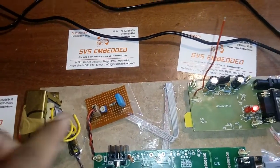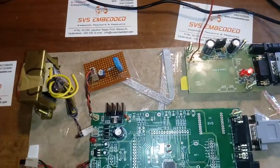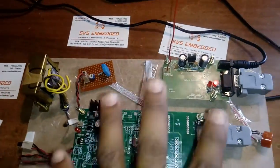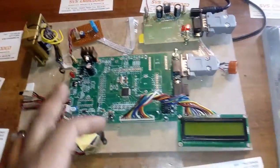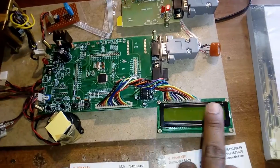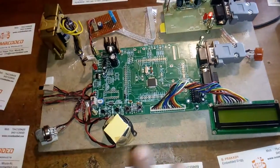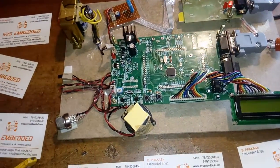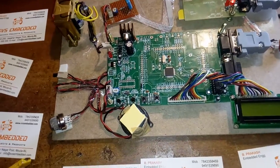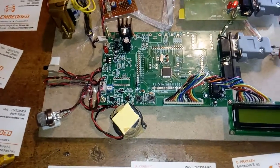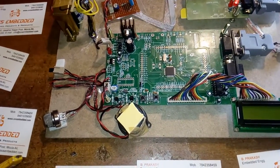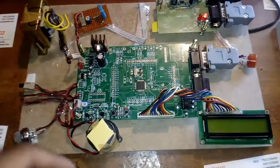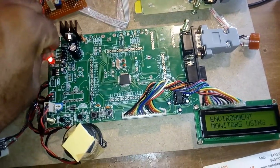Now I am giving power supply to this board. The display shows environment monitoring using temperature sensor, humidity sensor, gas sensor, and alcohol sensor.